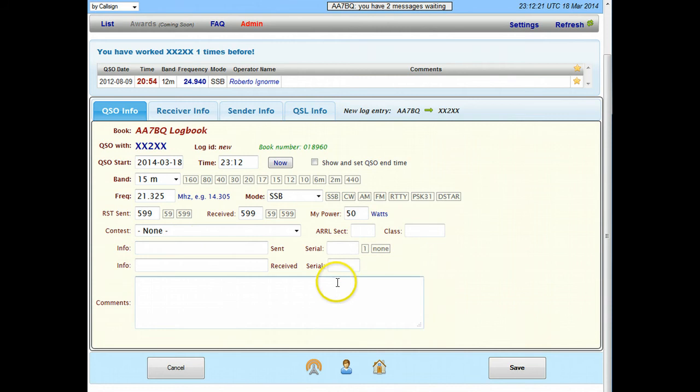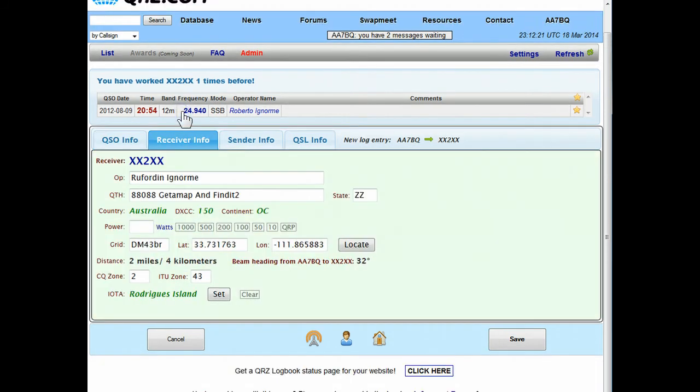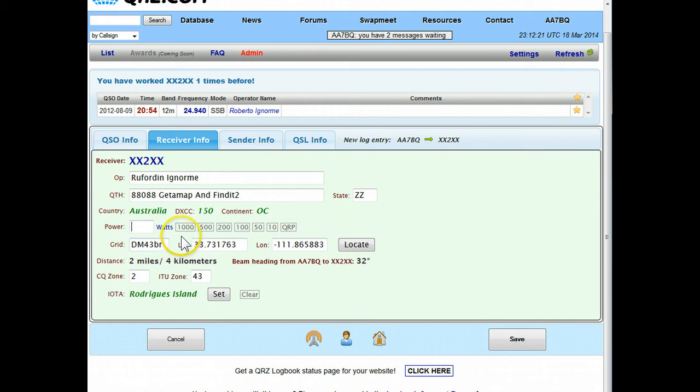The other things we'll leave blank. Now this is the information about the QSO. If I click on this tab next to it, it's information about the receiver in case I want to change anything about his side of the conversation I can do that.